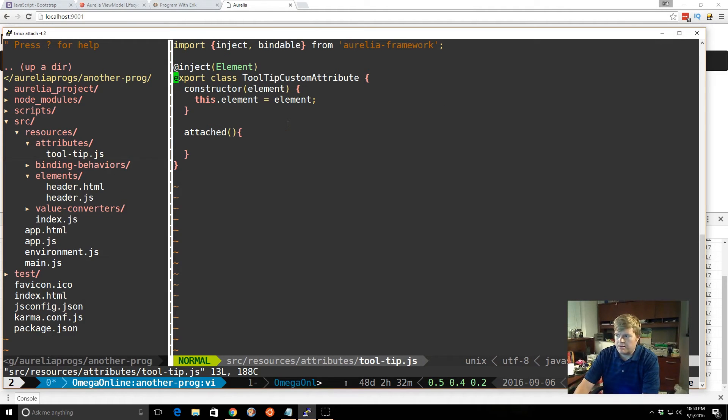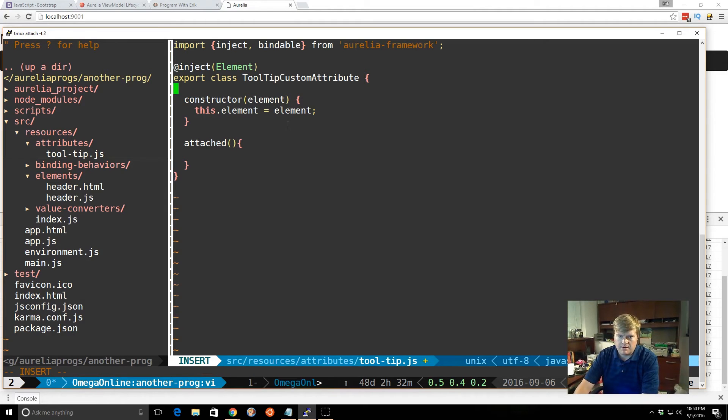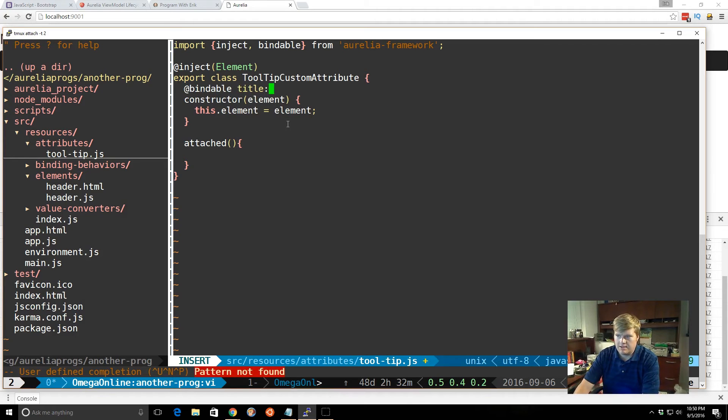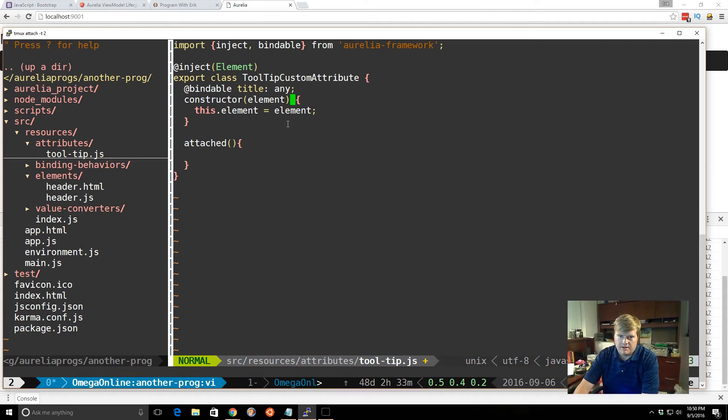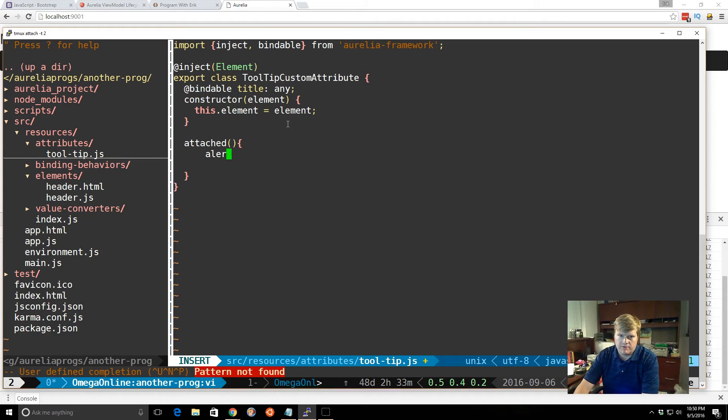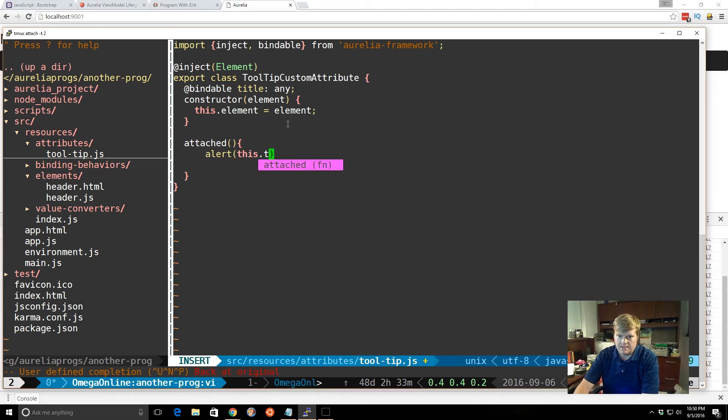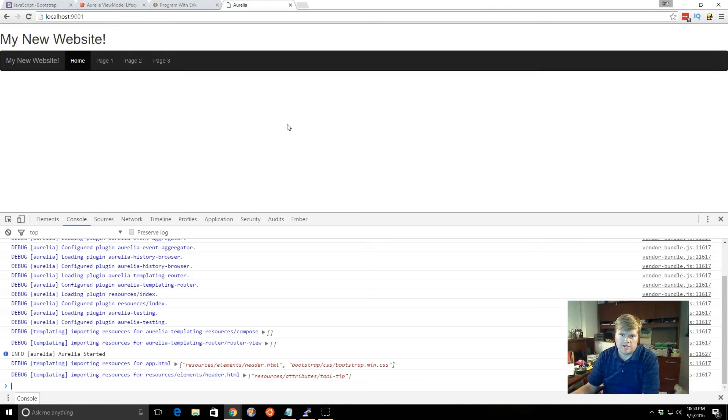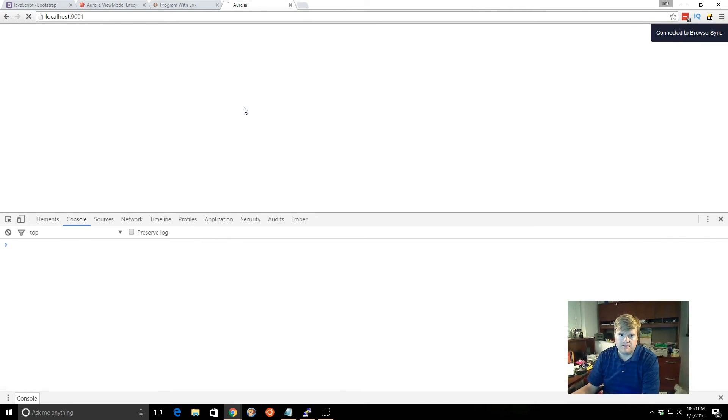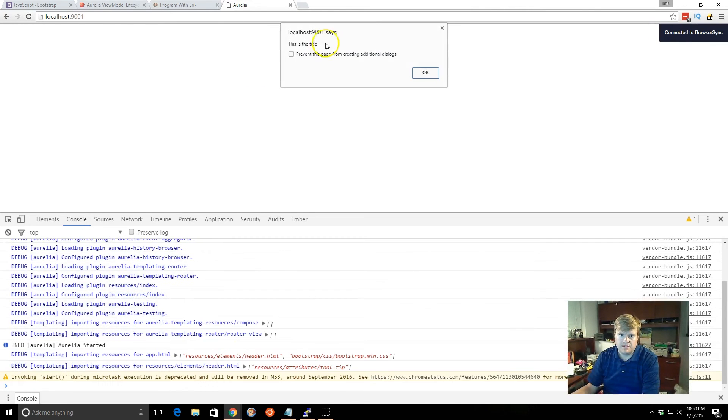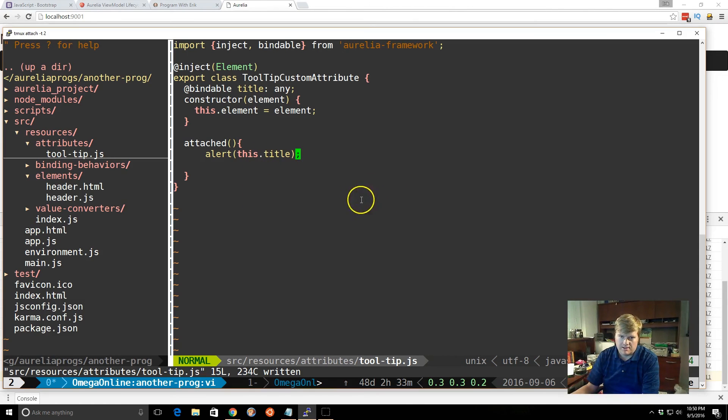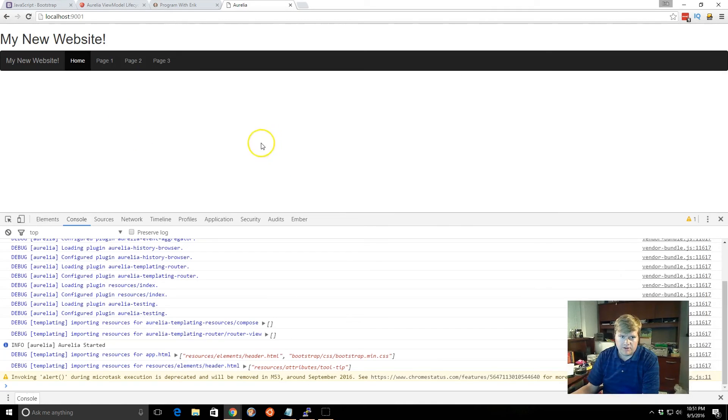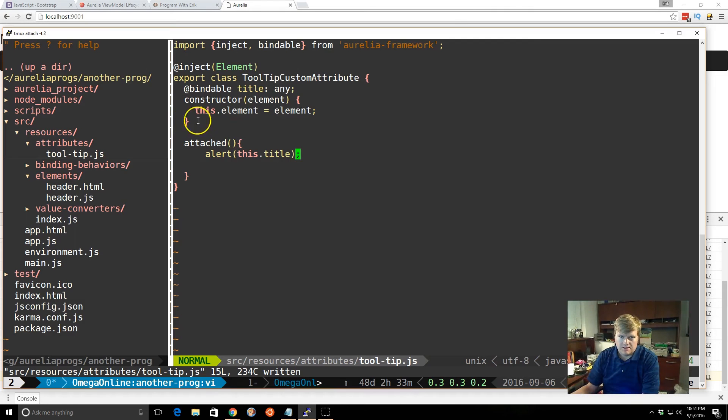We can then go back to the tool tip here. And we can use something called bindable. And we'll add bindable here. We'll call title. And the way you do this, you just put in any. And the title should be now available. So if we go to alert and put this.title, we should actually see it. This is the title. So as you can see, it was passed in because it's bound. So now we have, by default, I believe it's one way binded, meaning that it's coming from the view into our tool tip here.